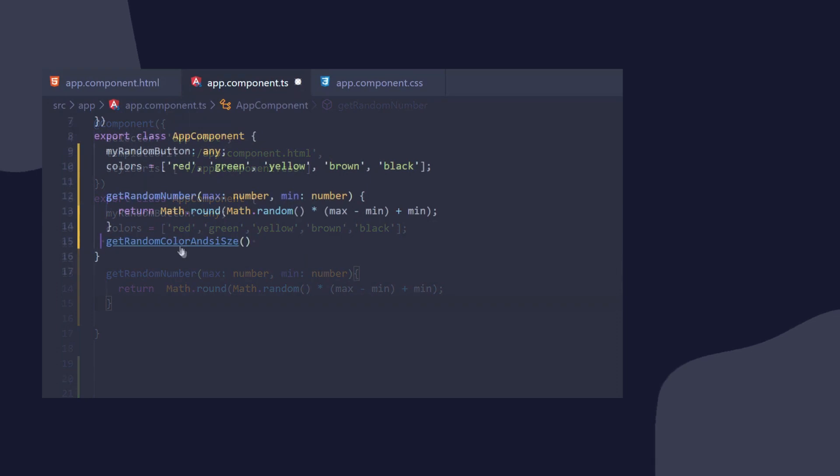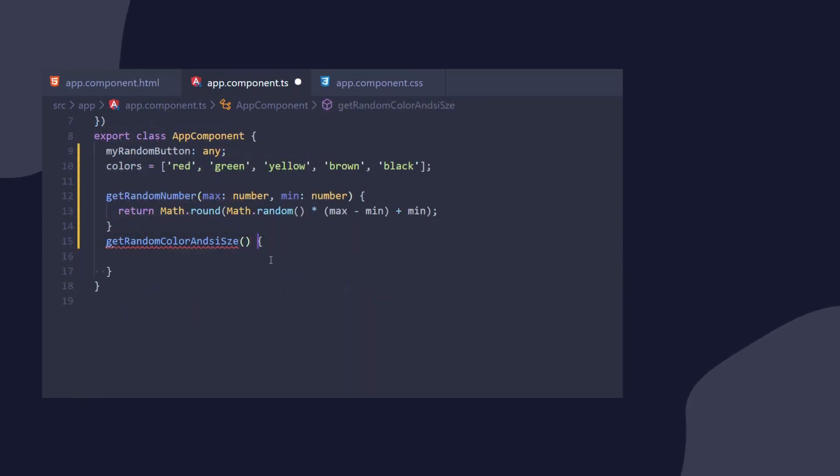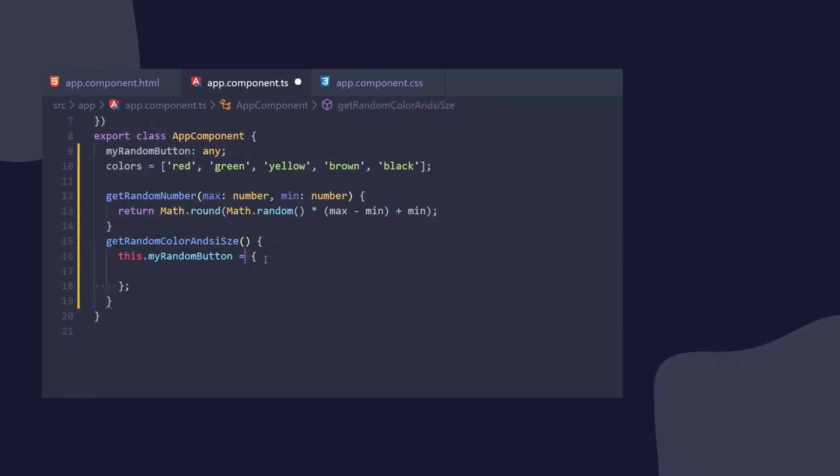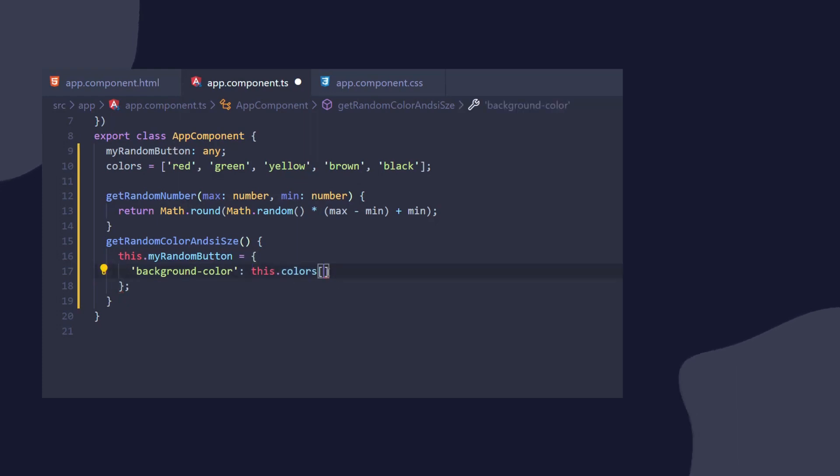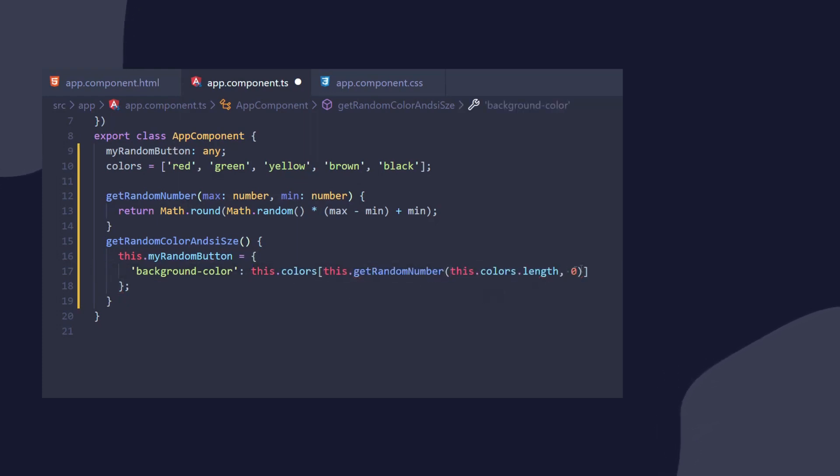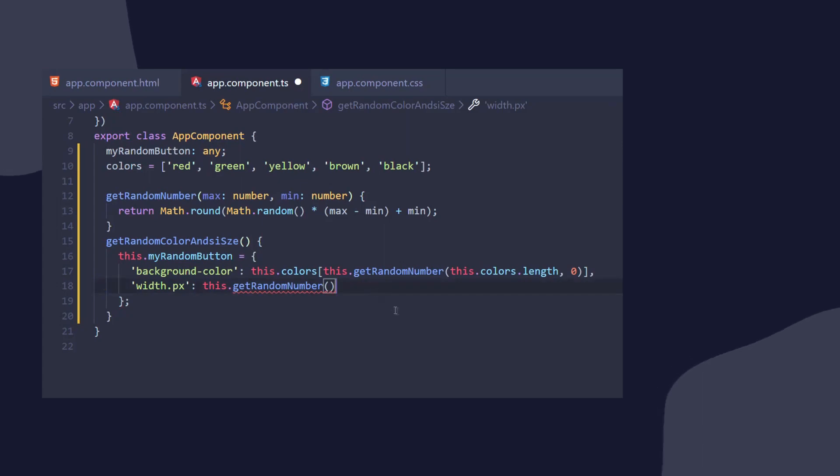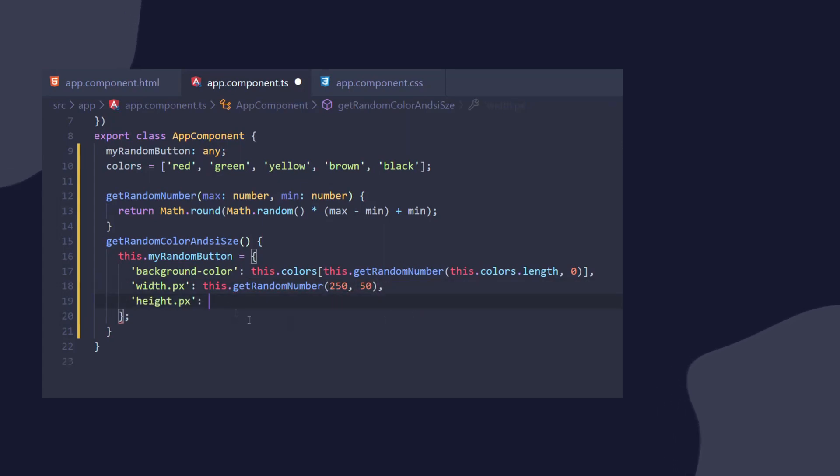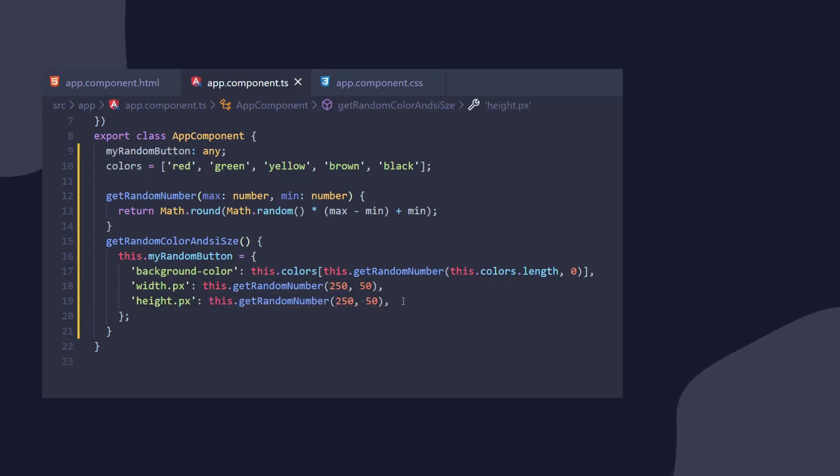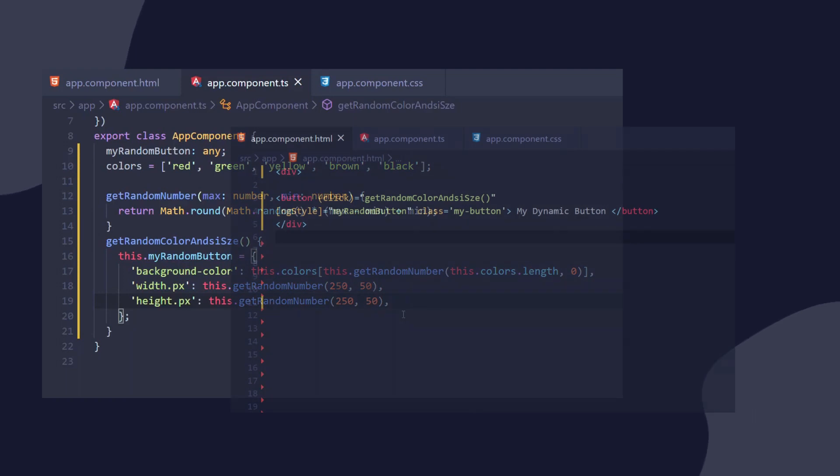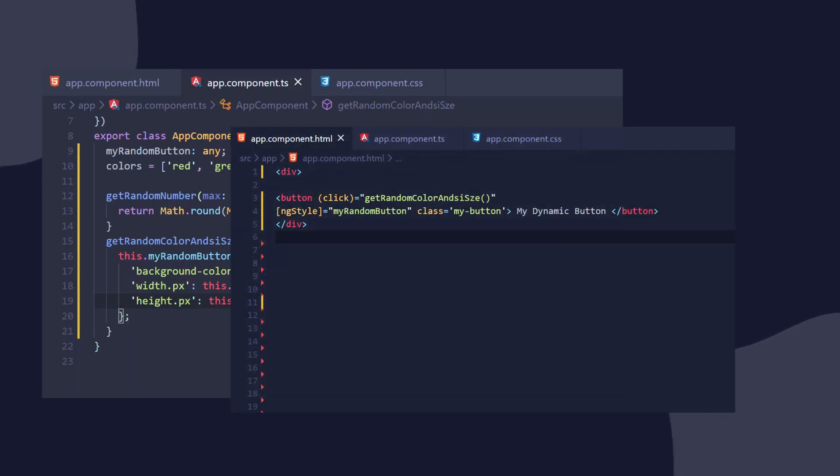Next, we will create our getRandomColors and size method, and we will set myRandomButton property to equal to this new JavaScript object. So for the background color, we can randomly choose a color from our array. And for our width and height, here we're going to use the .unit suffix with pixels. Now we can just add our property and our click event to the button, and we can run the application.